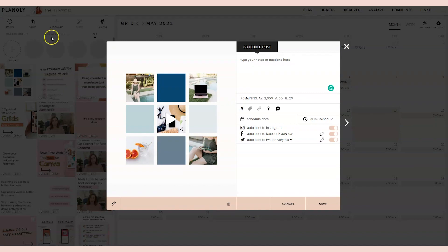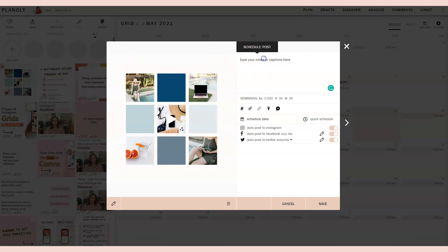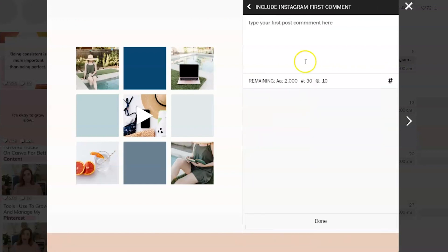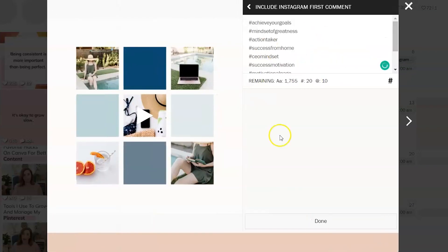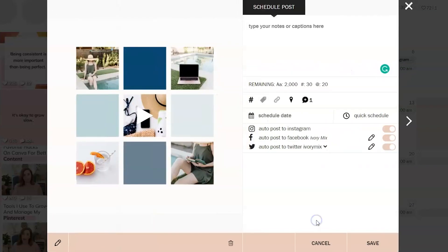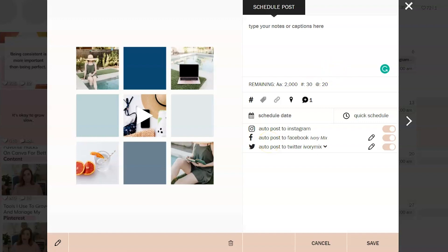Planoly allows you to schedule Instagram posts with a caption, and you can click this button to add the first comment and you can add your hashtags into the first comment. So you get to keep your caption clean and add the hashtags in the first comment. This is a paid option though.